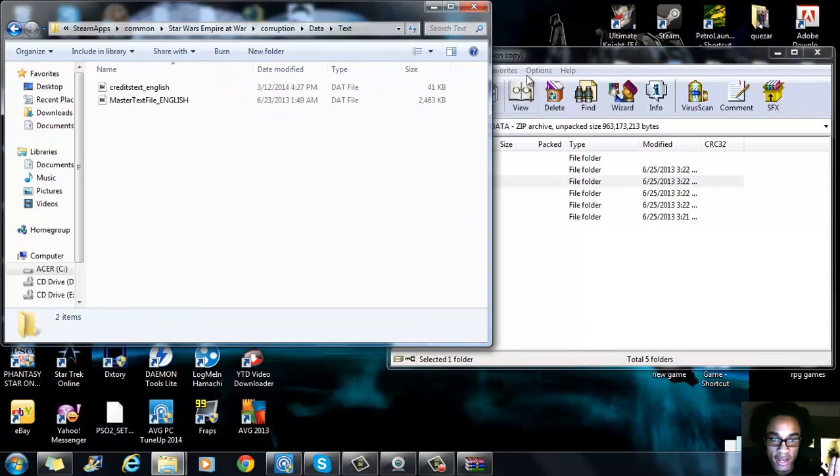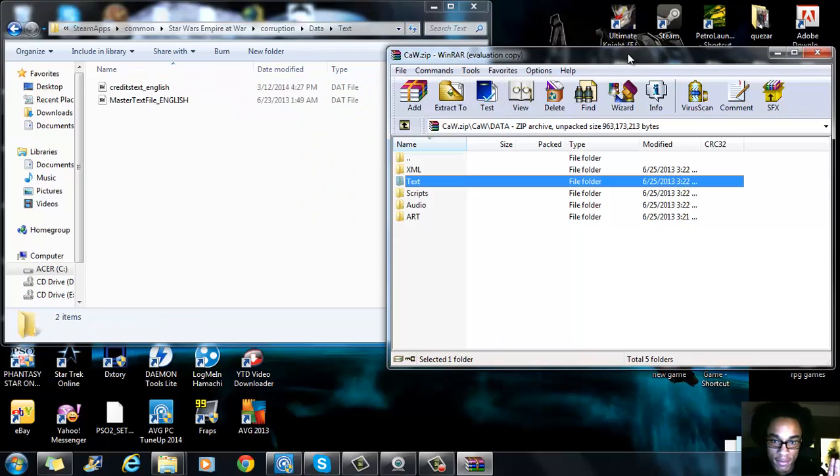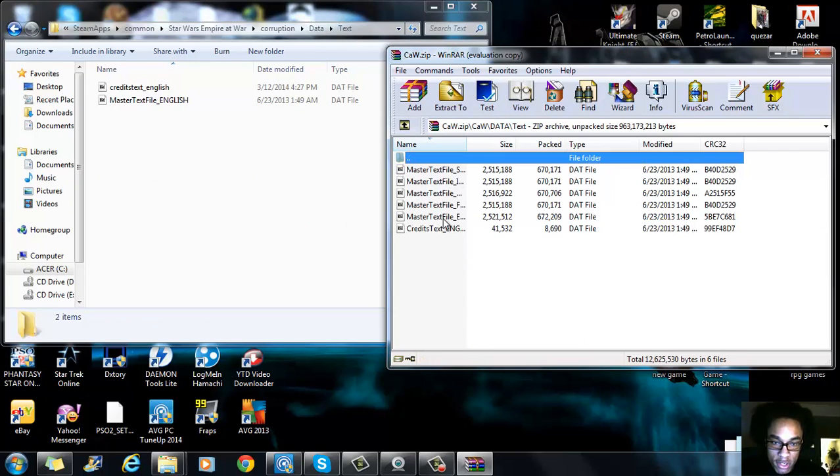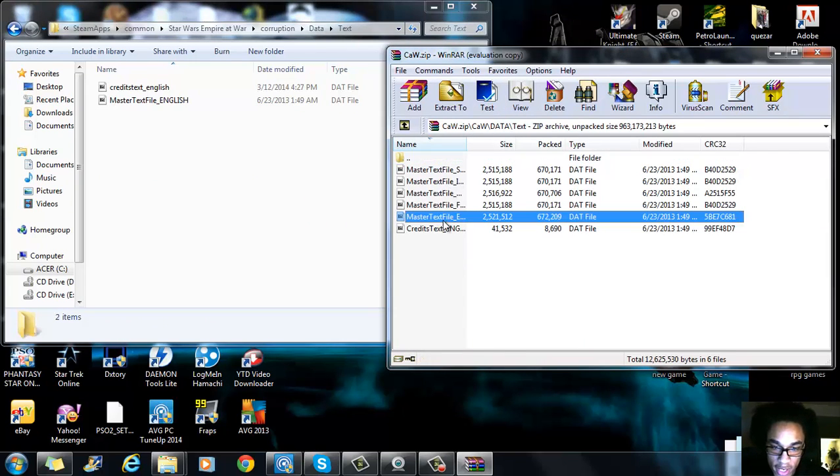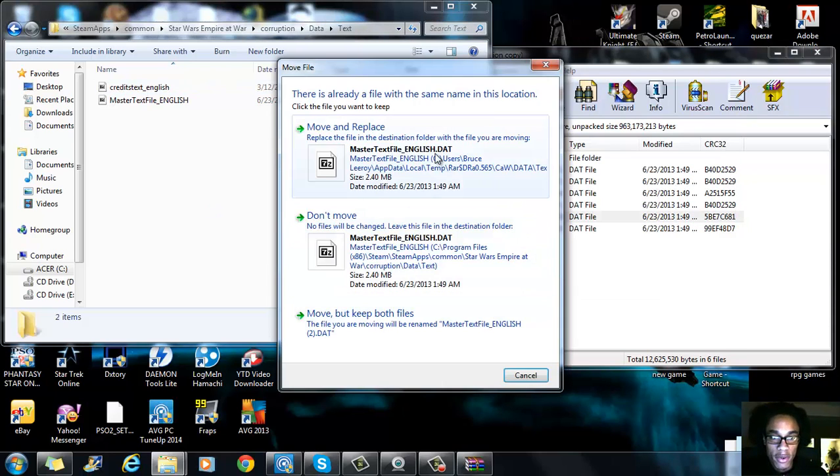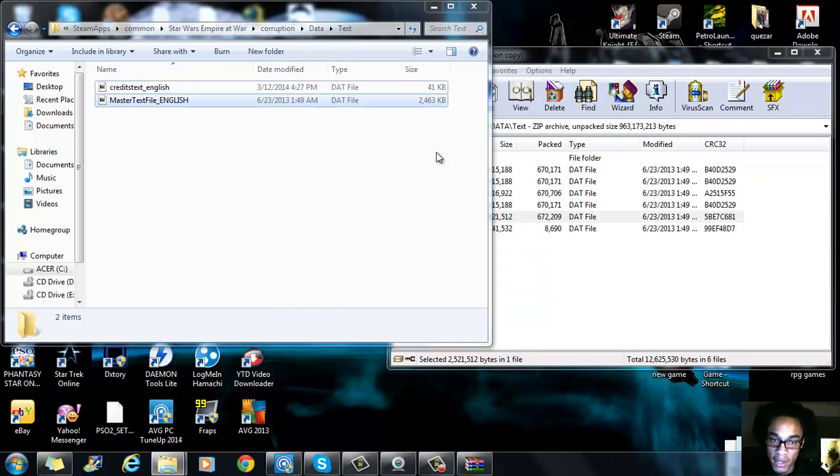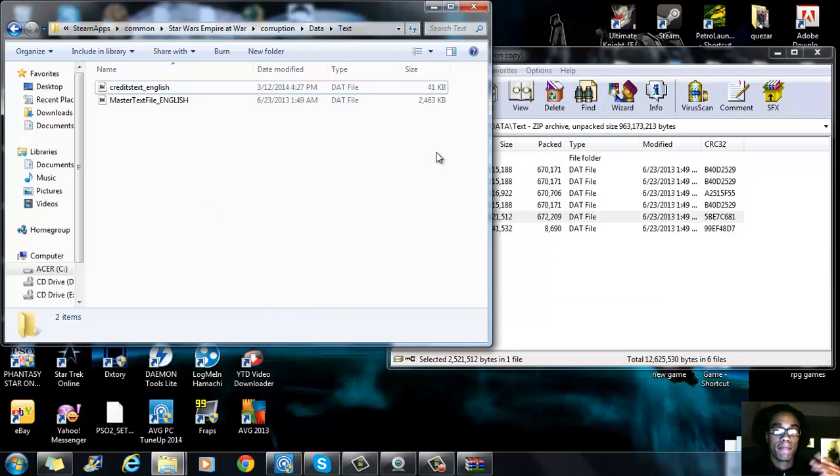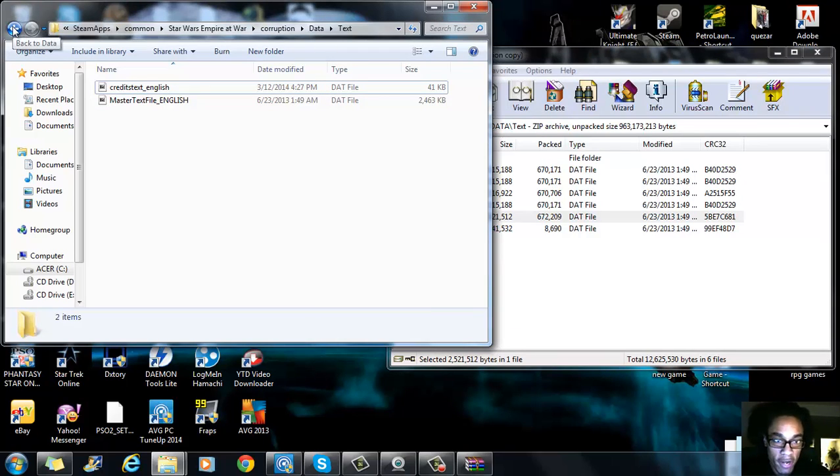So you want to start with your text. Go over here, click on the text, then go to English and it will ask you to move and replace. You'll move and replace that over there. As you see, there's already a credit text file and you don't ever want to delete that.